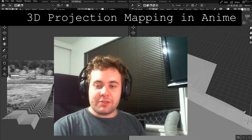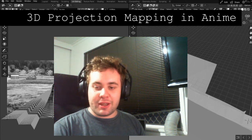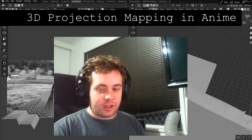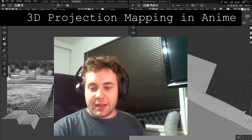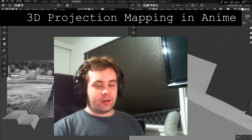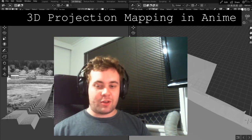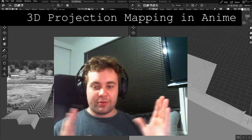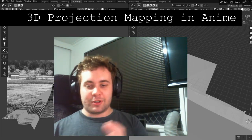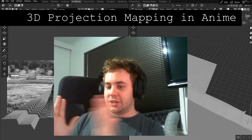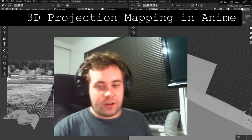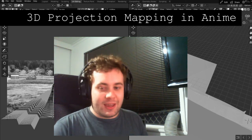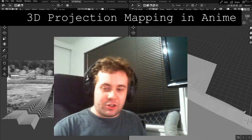Welcome to today's video on 3D projection mapping in anime. This is an effect that can give life to 2D animation and especially 2D background art where you really need that 3D camera movement. In real life, a camera can move not only in X and Y angles — top, down, left, right — but also inwards, outwards, and changing angles. This effect allows you to take 2D art and make it a little bit more 3D.